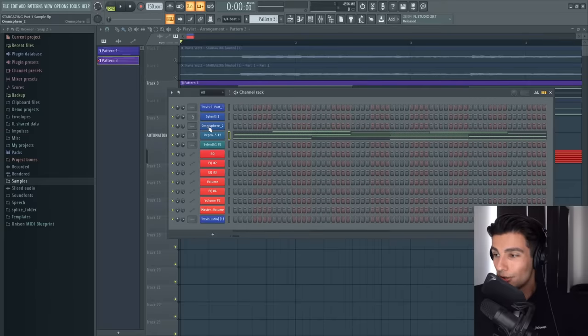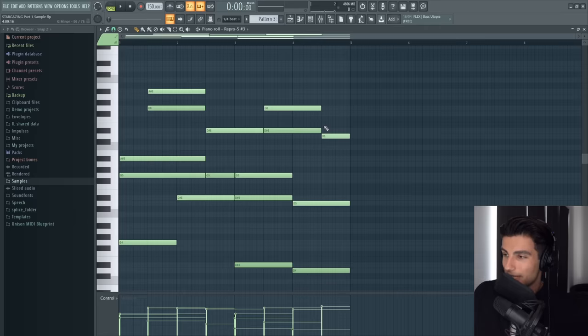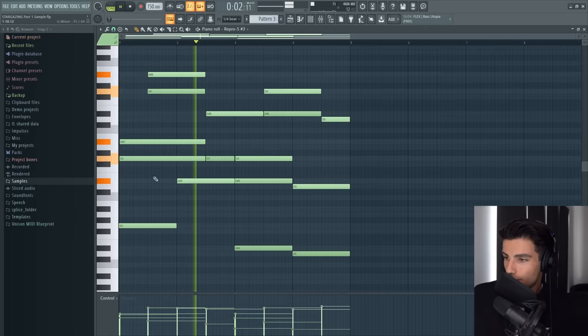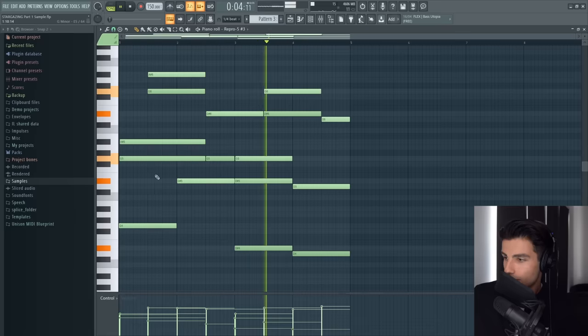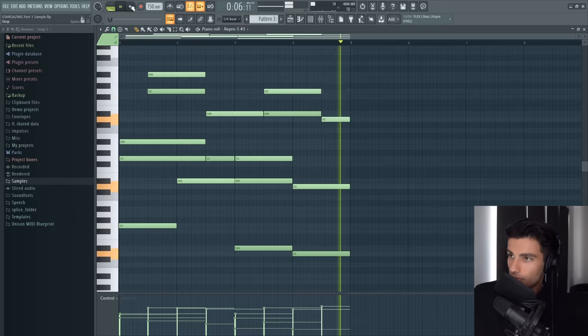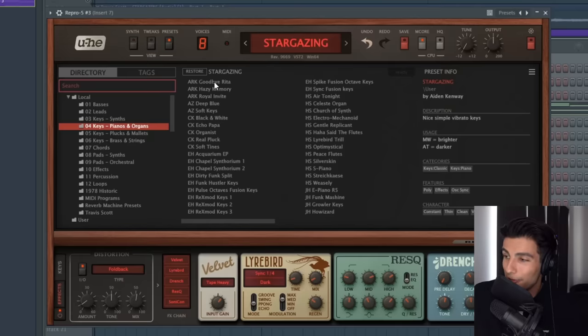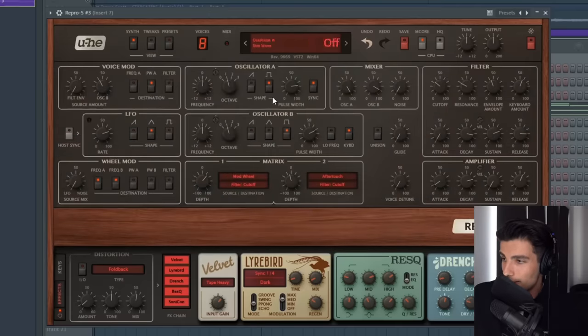The producer of this sample talks a lot about how he likes to use Alchemy, which is a VST that's native to Logic Pro X. Since Alchemy is no longer available to FL Studio users, I found a really good substitute inside of Repro 5. This is what the preset sounds like without any external effects. To recreate this synth, you can modify a native preset called Goodbye Rita — it sounds like this.